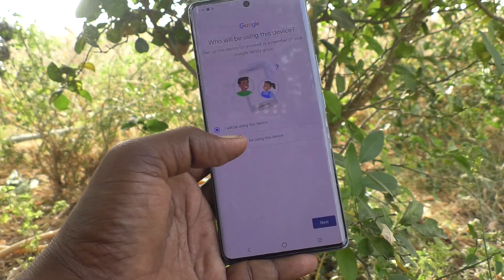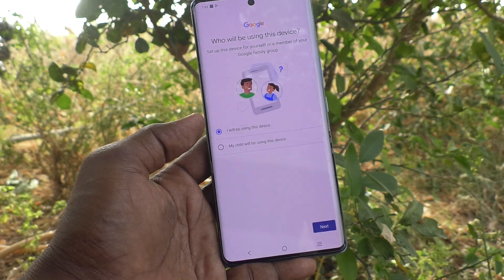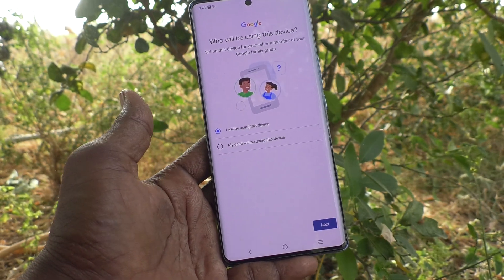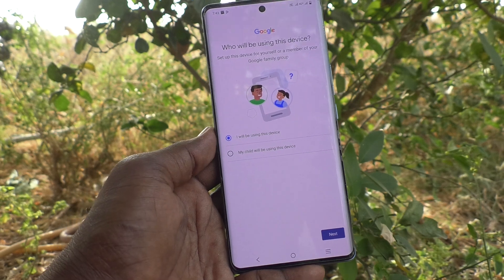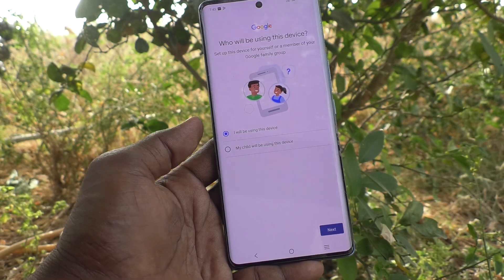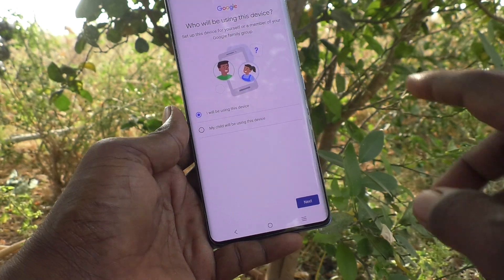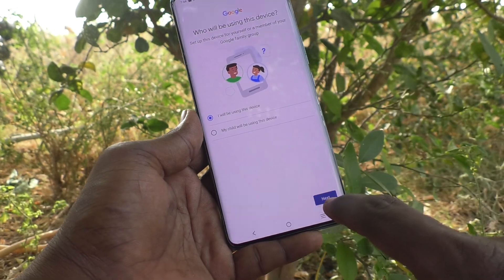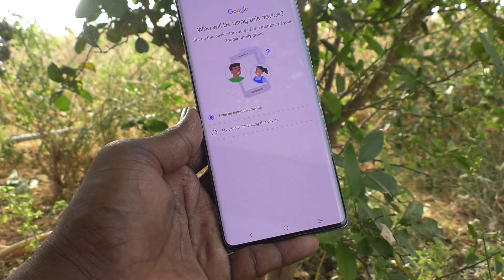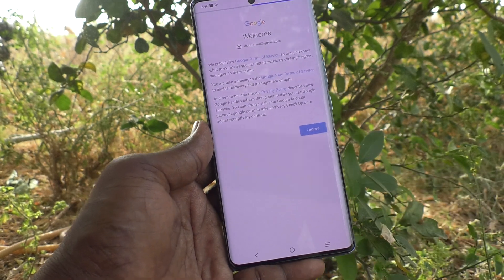Your phone will ask whether you are using this phone or your child will be using it. If you are only using the phone, keep the first option selected. If you would like to hand this phone to your child, select the second option. I keep the first option because I am going to use it. Click Next.